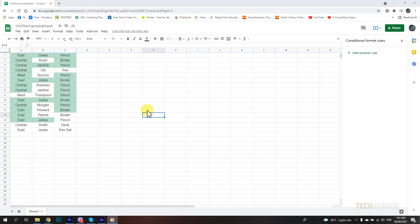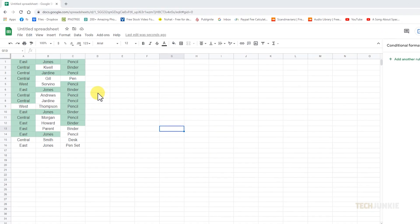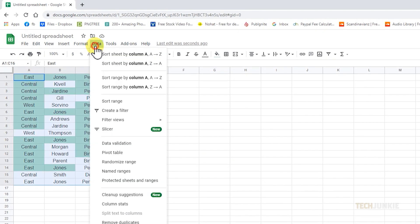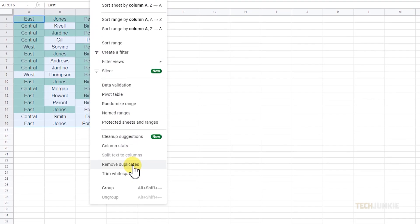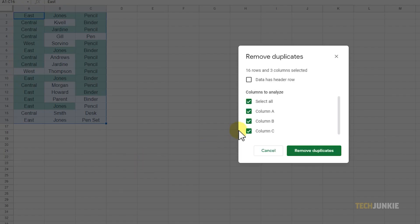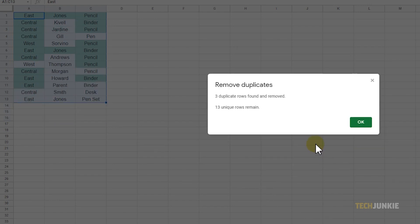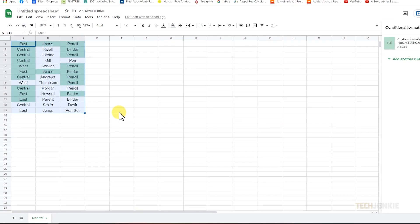If you need to delete entries that are exact duplicates, select your entire data table, then click on Data and select Remove Duplicates. On the window that appears, leave all columns selected under Columns to Analyze and click on Remove Duplicates to delete exact duplicate entries.